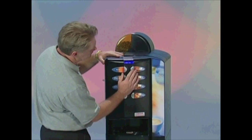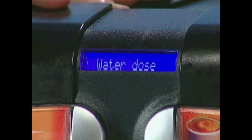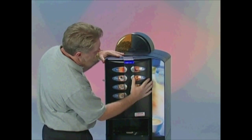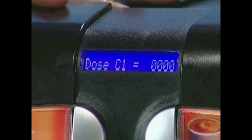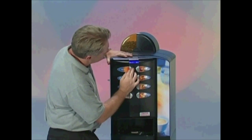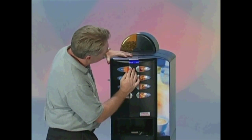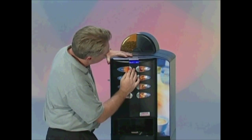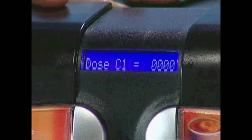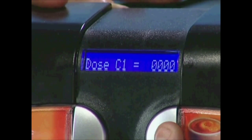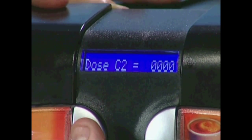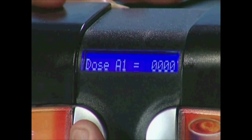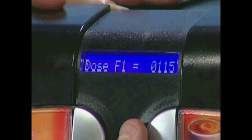Once you are in Programming, press the number 5 button once and the display will read Water Dose. Next, press the number 6 button and the first channel will appear, which will be Dose C1. Now, using the number 1 and number 5 buttons, scroll to the channel you would like to change.